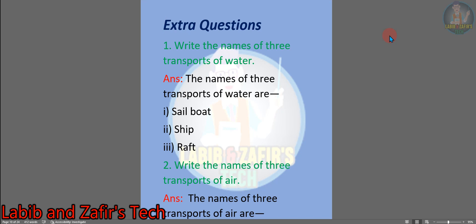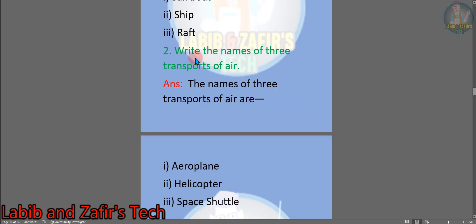Now there are some extra questions I have made for this chapter. Number one: write the names of three water transports. Answer: number one: sailboat, number two: ship, number three: raft. Number two: write the names of three air transports. Answer: number one: aeroplane, number two: helicopter, number three: space shuttle.